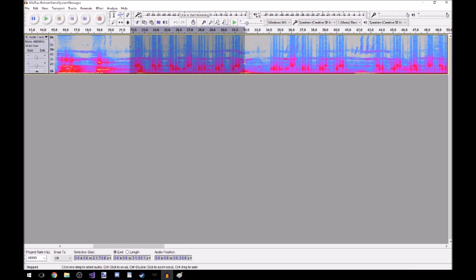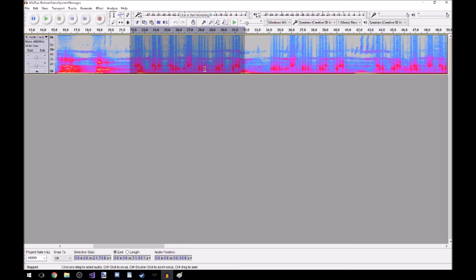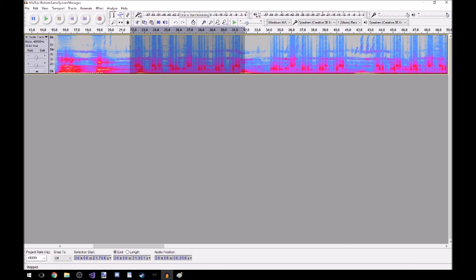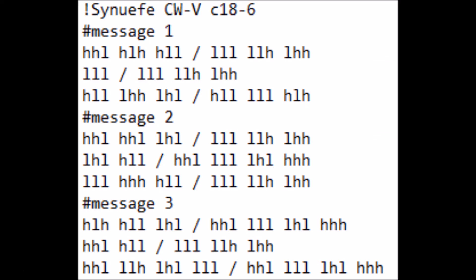So if I take the first line, it is high, high, low. High, low, high. High, low, low. Divisor. Low, low, low. Low, low, high. Low, high, high. Ta-da. So we transcribe all of that, all of that message into this.